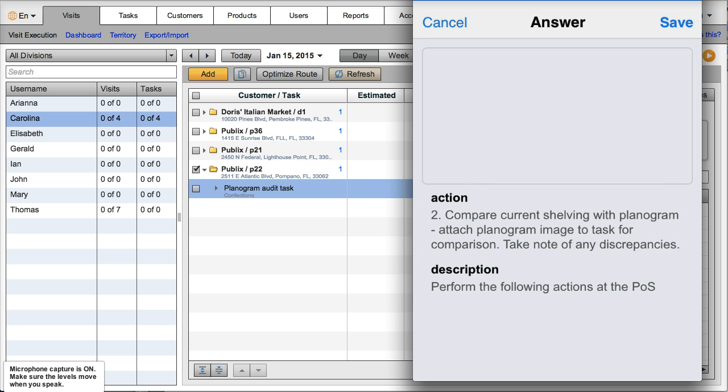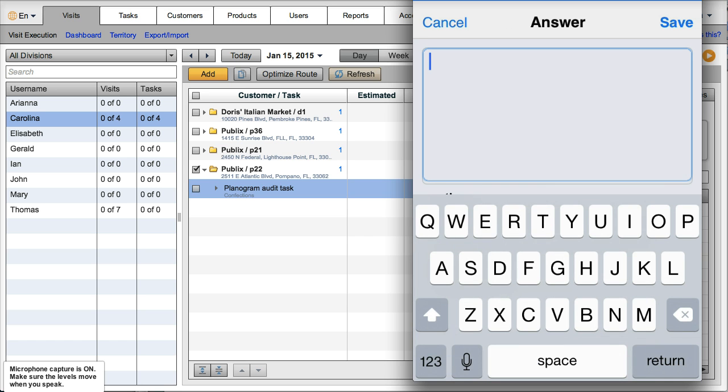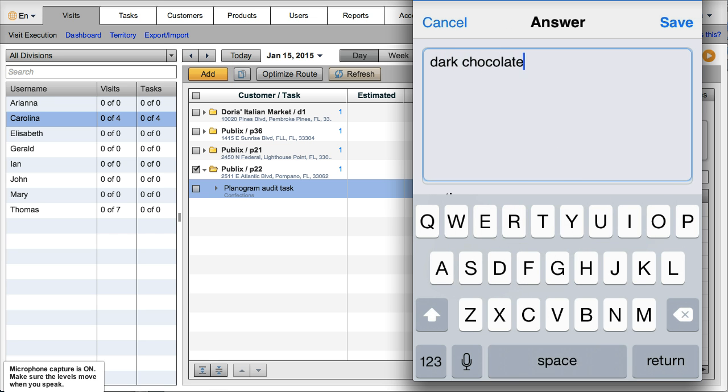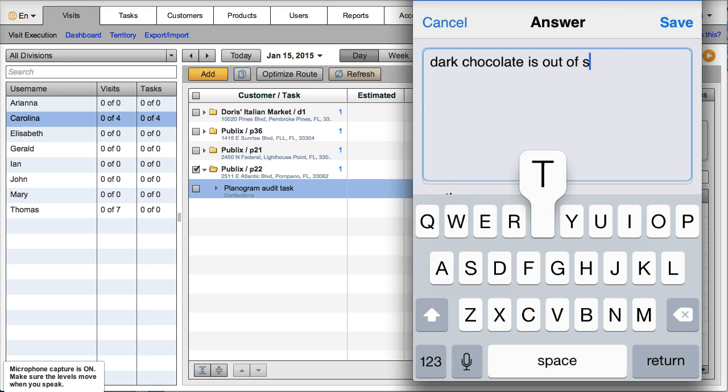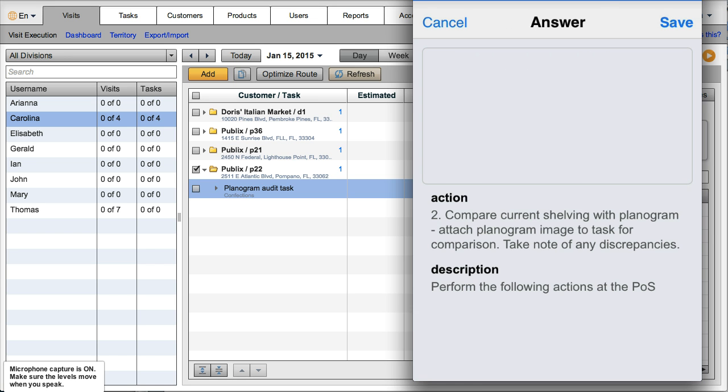And she's going to tell me that dark chocolate is out of stock. There you go, save.